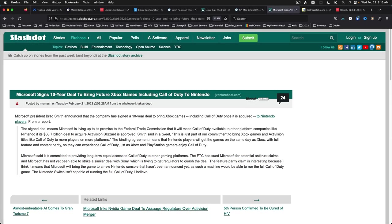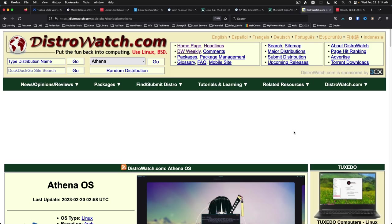Microsoft signs a 10-year deal to bring future Xbox games to Nintendo. I don't know what they're drinking but this is an interesting development. Maybe not for me but for people that are really into gaming on the Switch and people who have kids. This may very well be an interesting article and an interesting development overall.